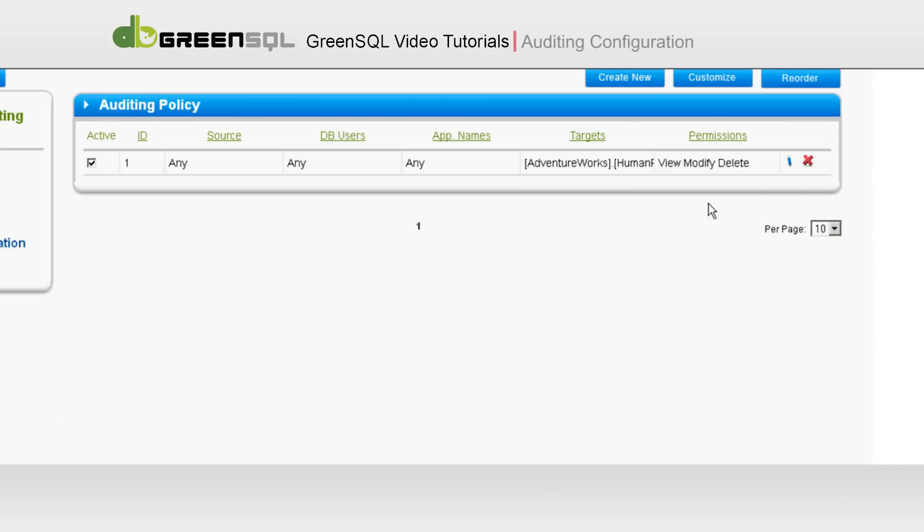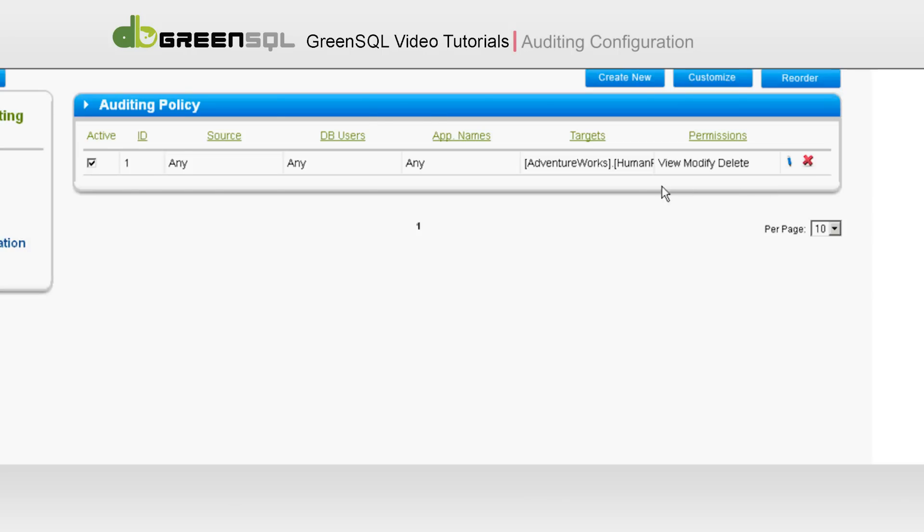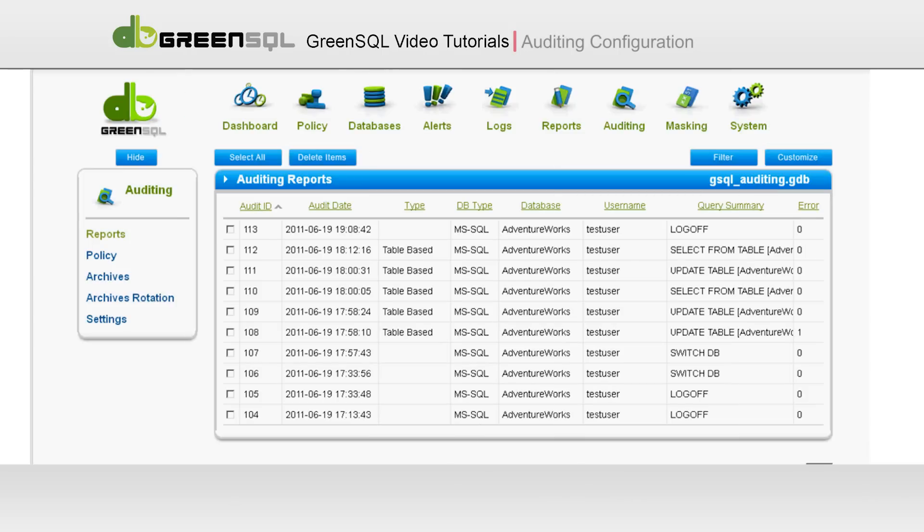Click on the Create button. Here is an example of a table-based audit report.